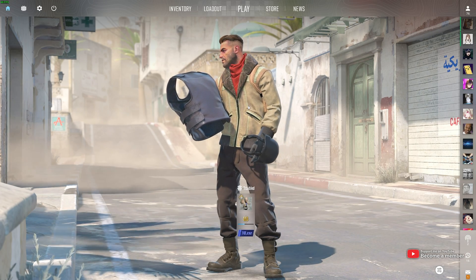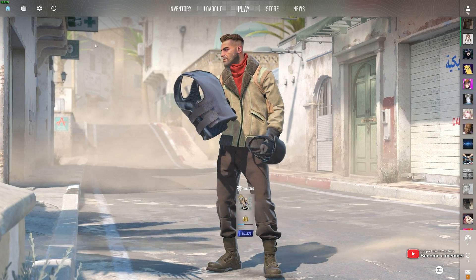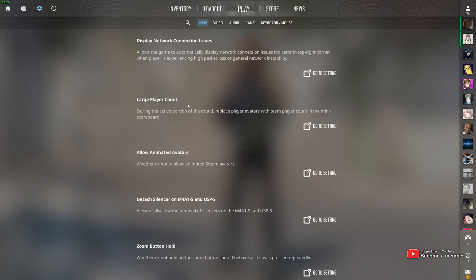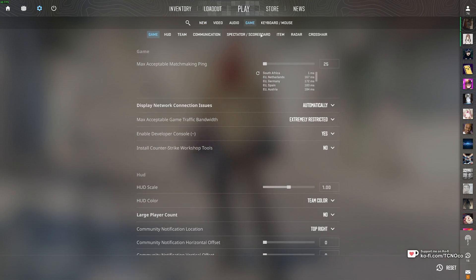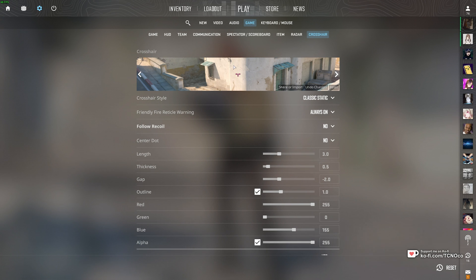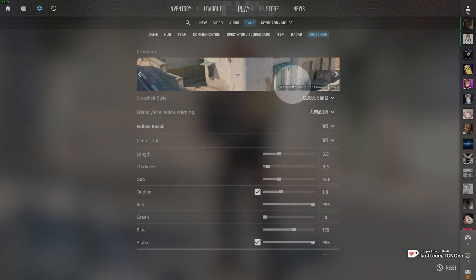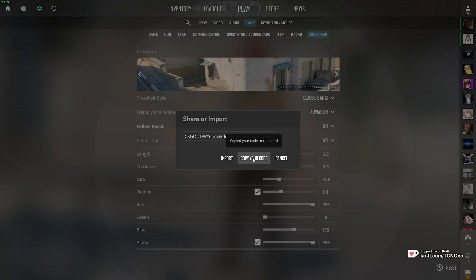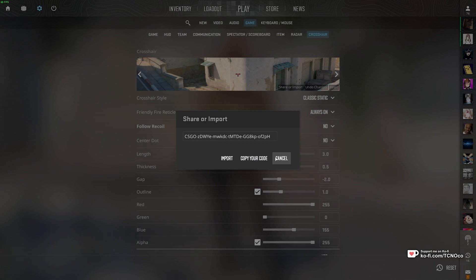In order to do so, if you're in-game, hit Escape. Otherwise, click the Settings menu up here. Then head across to Game, and at the very top, choose the last tab, Crosshair. Then you'll see your current crosshair. All you need to do is click Share or Import here, and copy your code in order to get the custom settings for your crosshair.